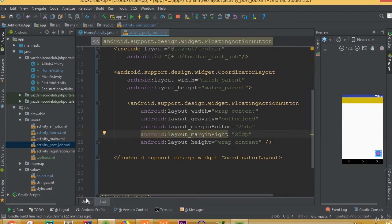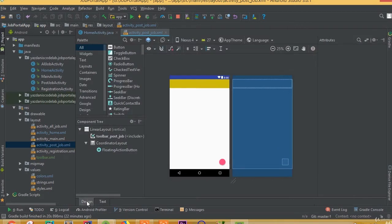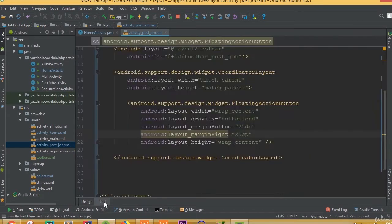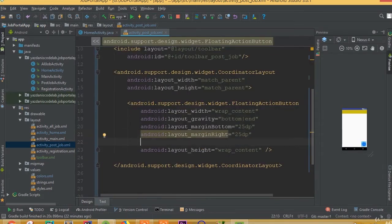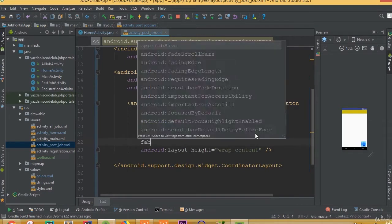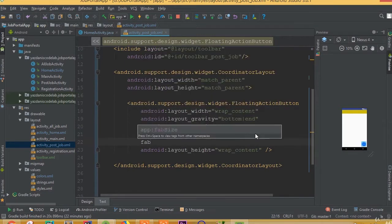Now I think it's good. We need to change our floating button size, so we can write fab size and we need to select normal.